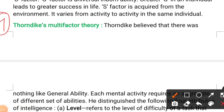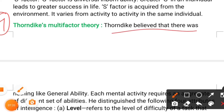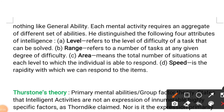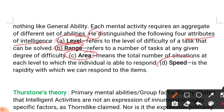Number four is Thorndike's multi-factor theory. Thorndike believed there was nothing like general ability — each mental activity requires an aggregate of different sets of abilities. He distinguished four attributes of intelligence: level, range, area, and speed.